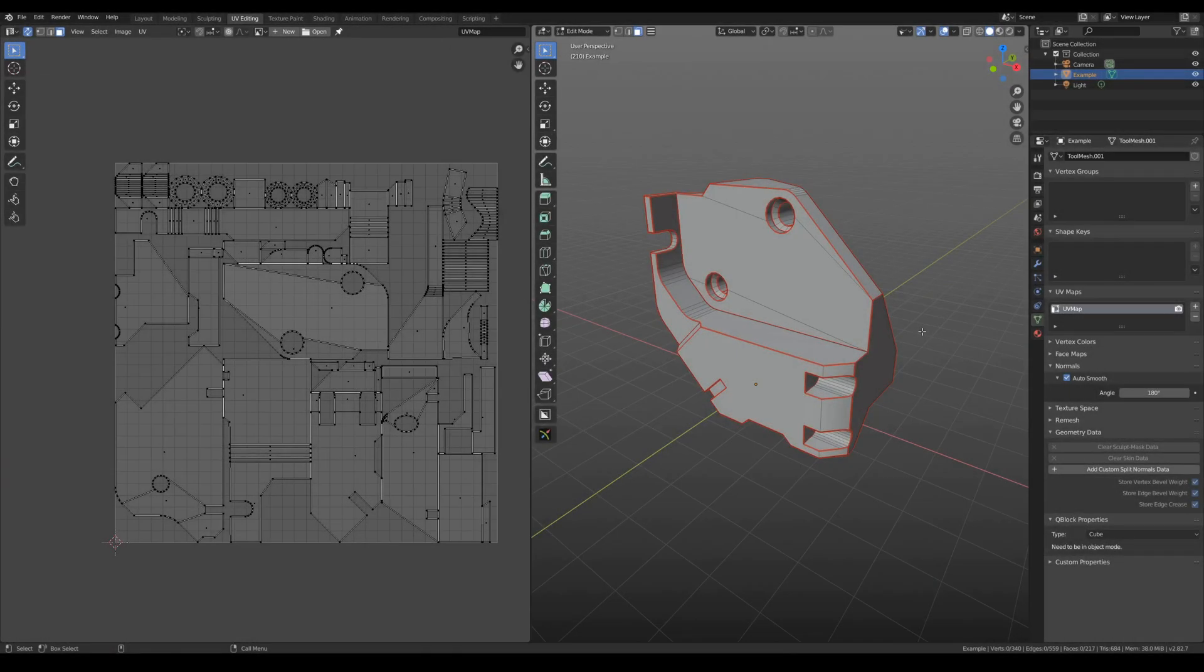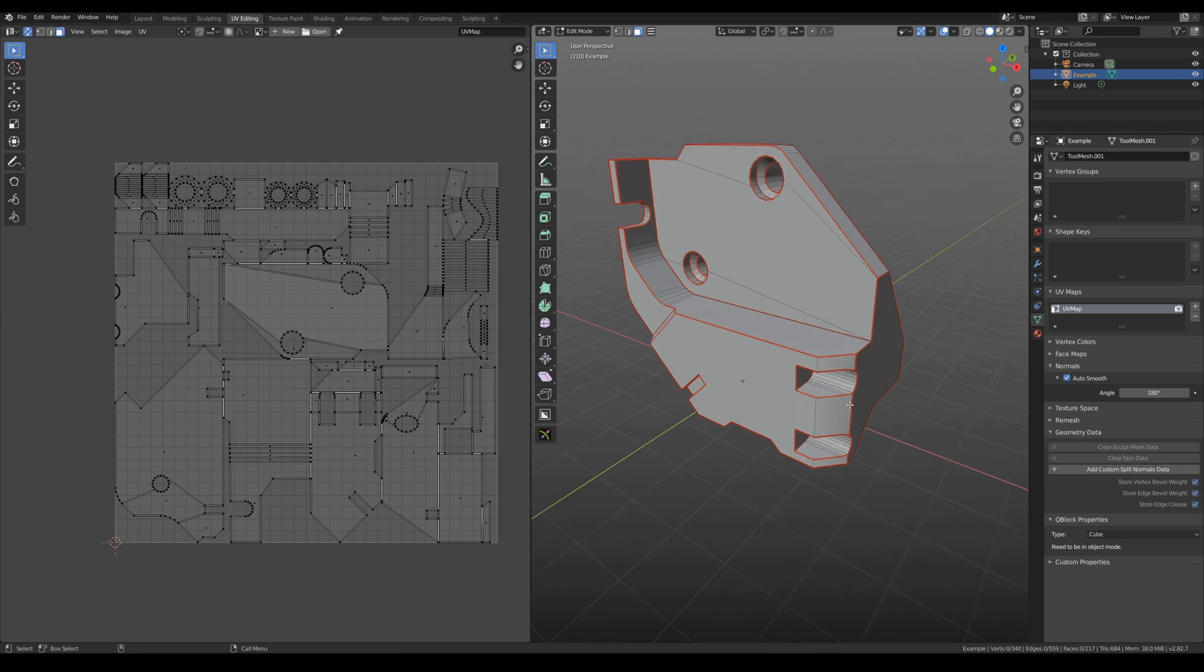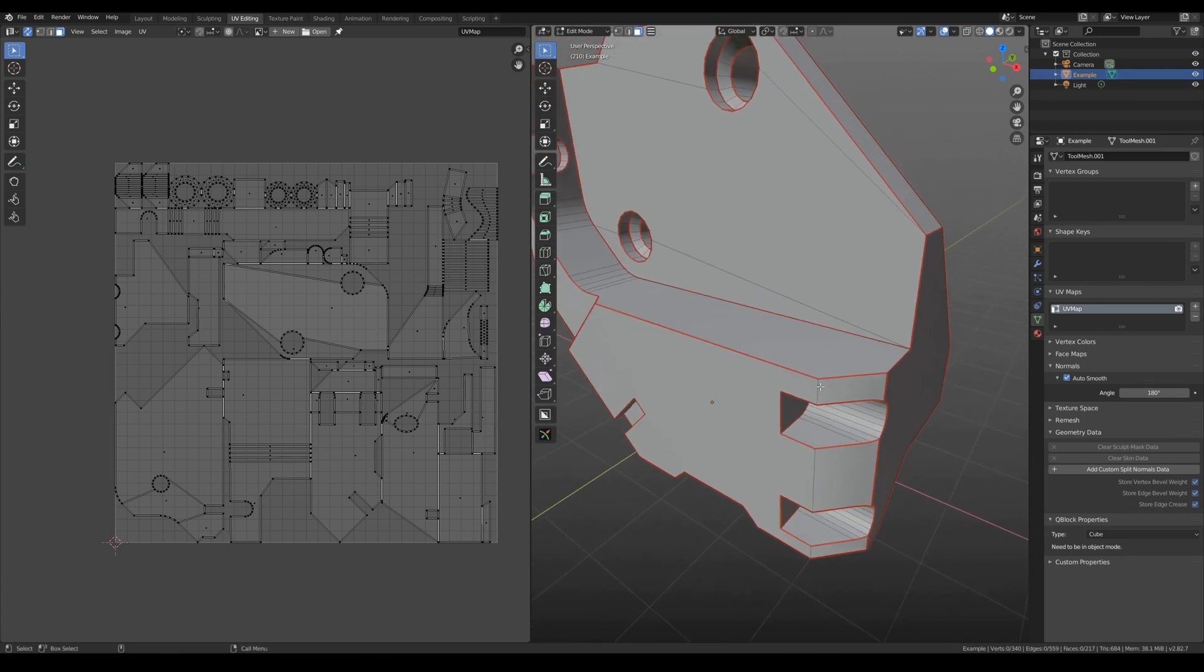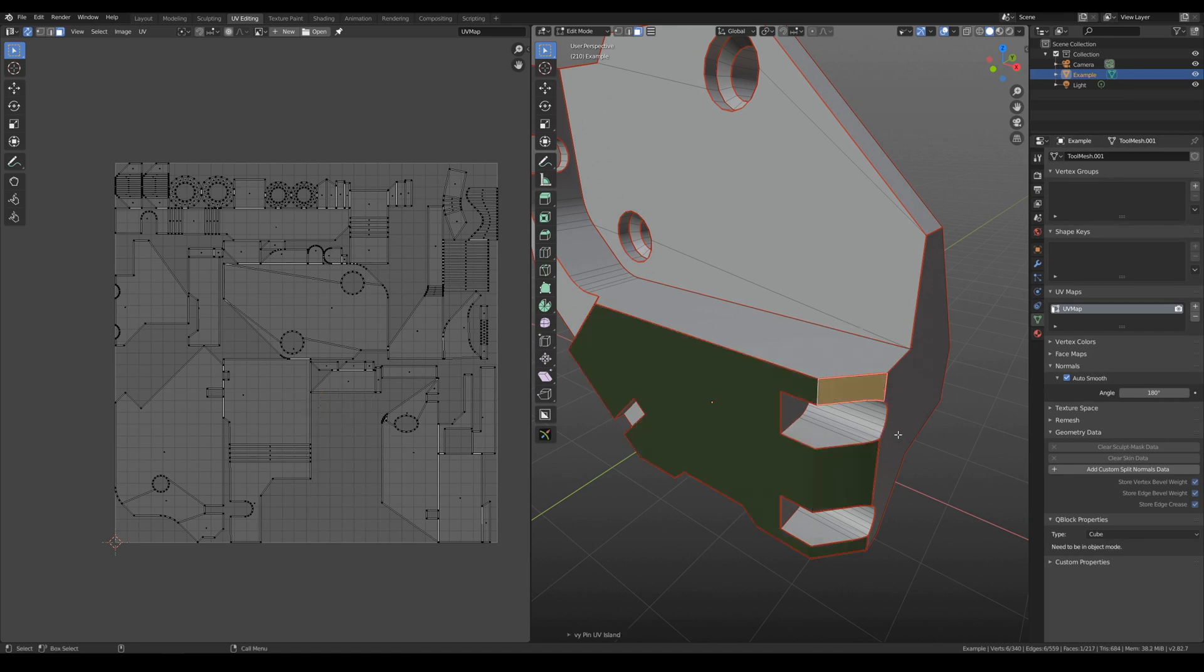Also you have an interesting possibility which allows you to block some UV islands from editing. For example, if you want to separate ready parts from not ready parts or if your model is too complicated. So to do it, you need to select face or edge of UV island. Then you need to hit pin UV island.